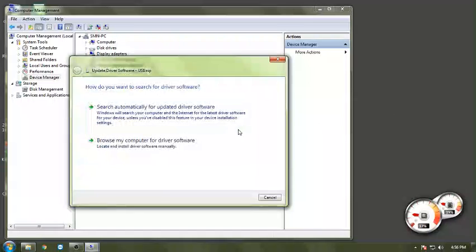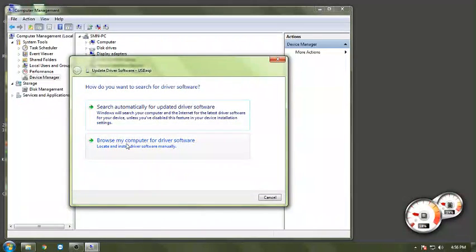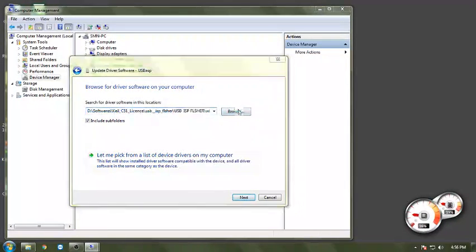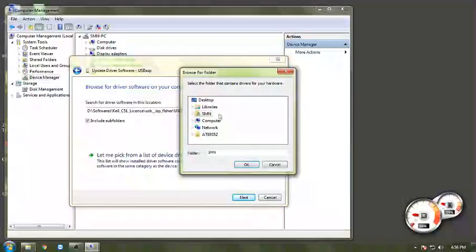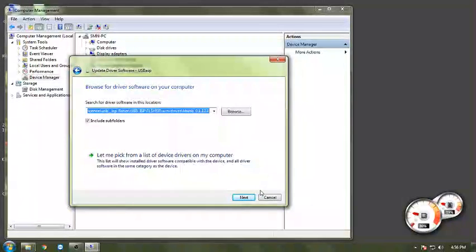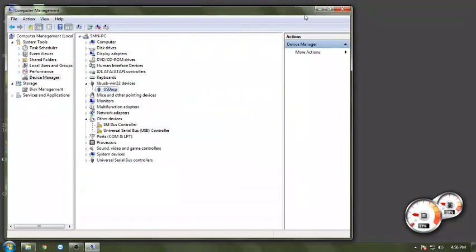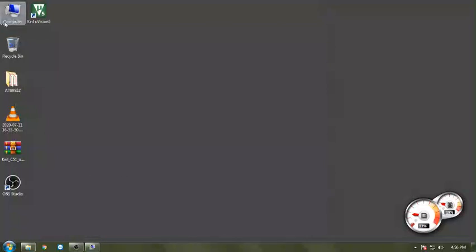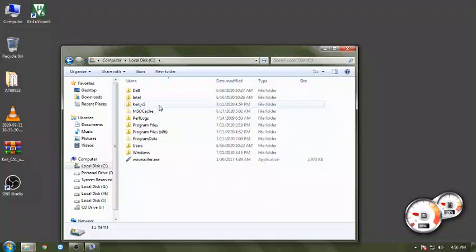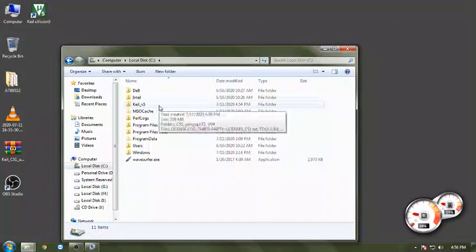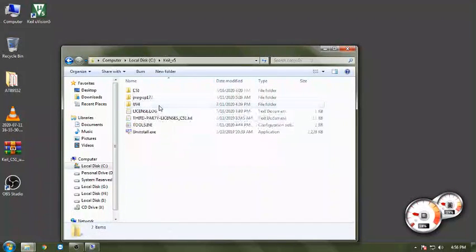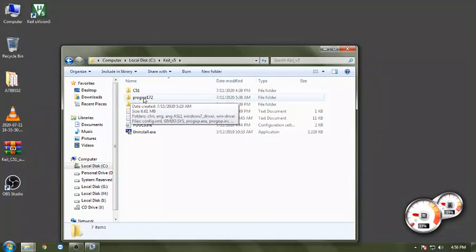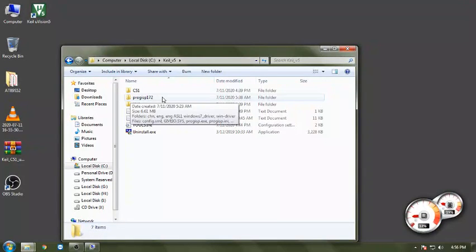I am using update drivers and browse my computer for driver software. I am showing where the driver software is kept. In the same installation, I kept that particular Prog ISP.